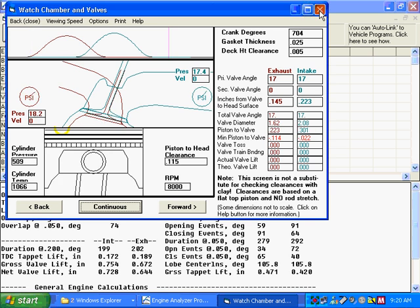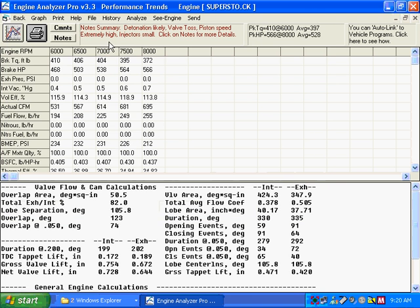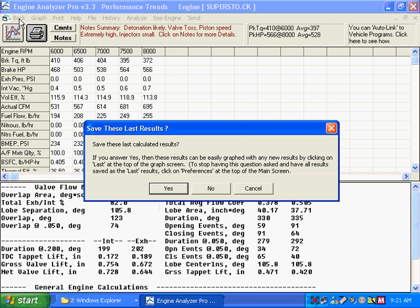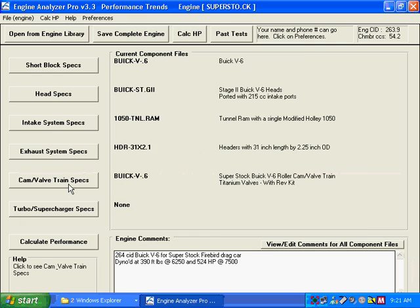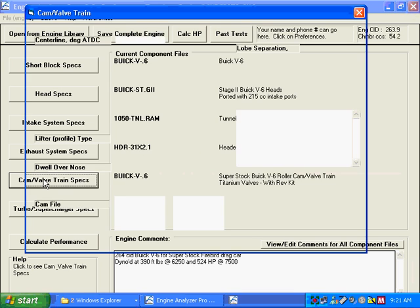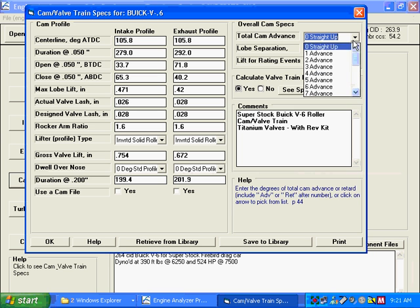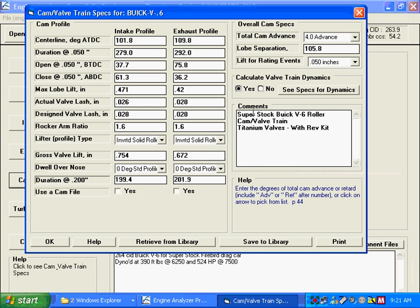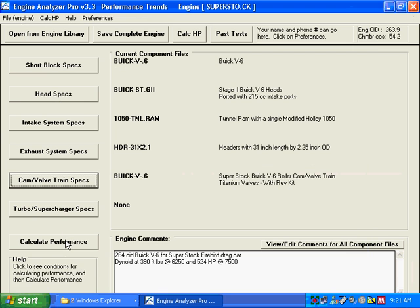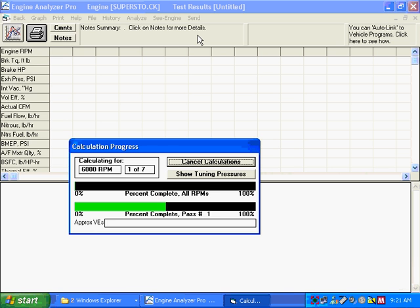So let's back out of here and do something kind of interesting. Let's go over and change the cam timing, set us straight up, and advance it four degrees.